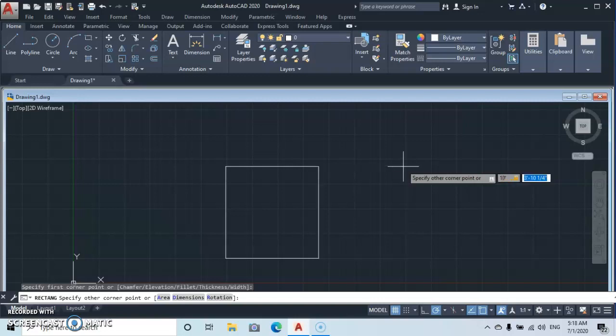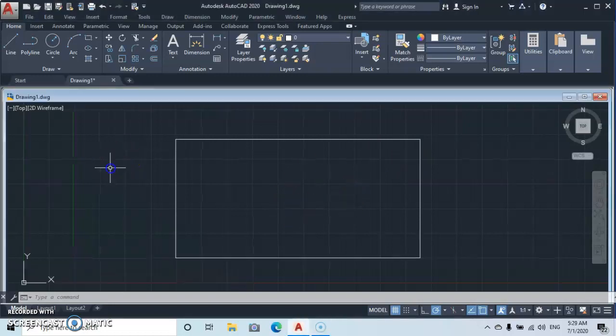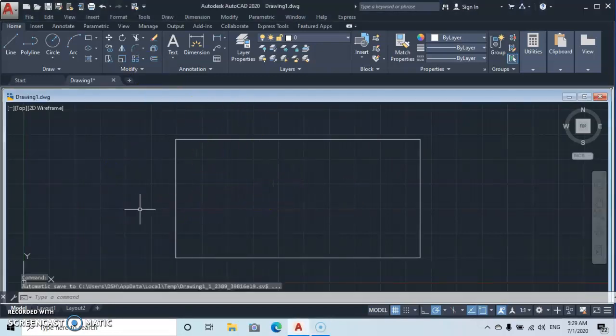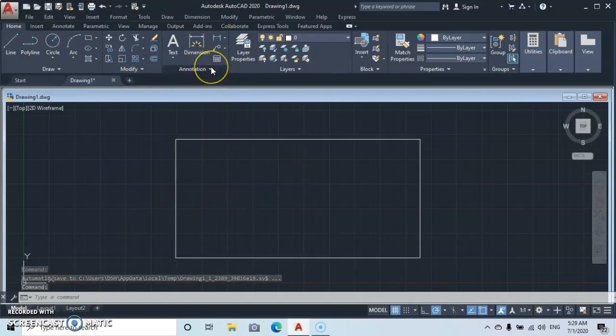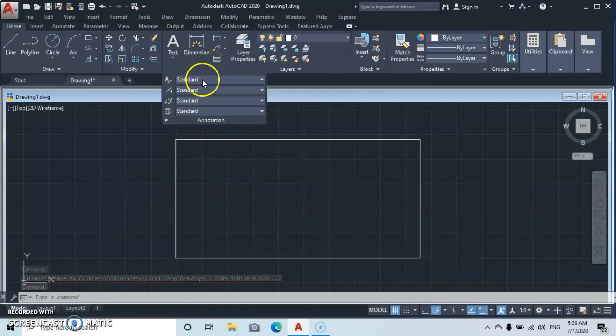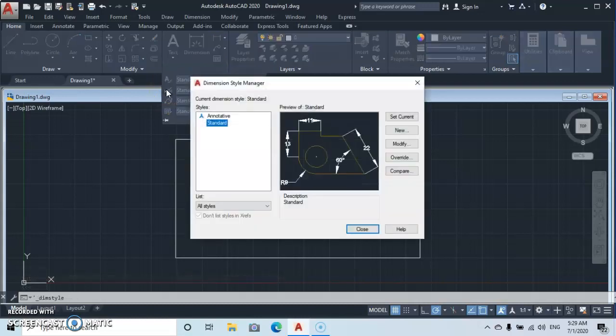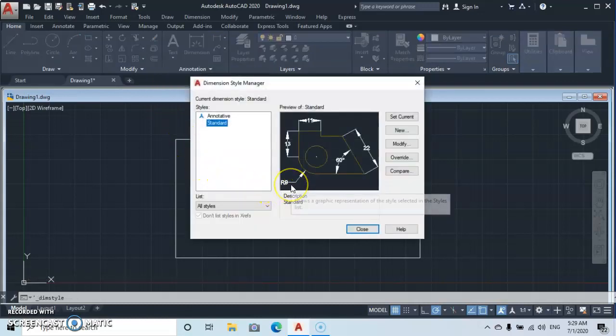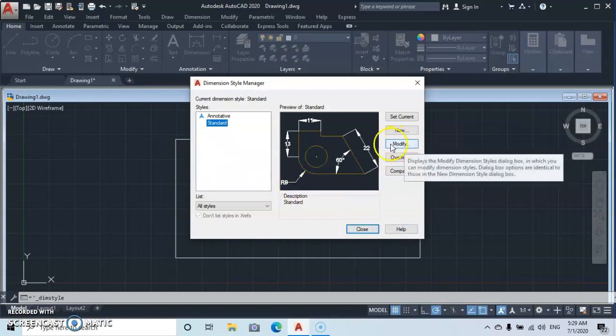So how do we dimension it? We go up to Annotation, drop down, select Standard. Then this Dimension Style Manager will pop up, then you go to Modify.